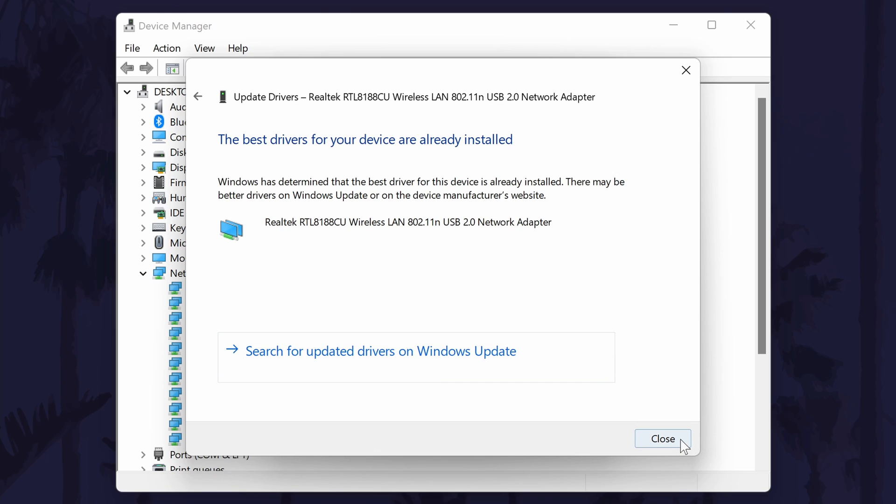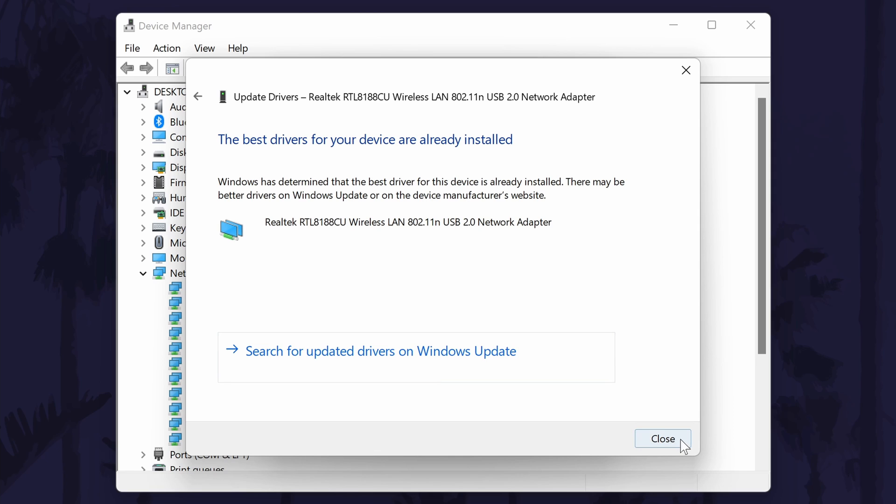In that case, you can use the manual method instead of the automatic method we have just done to navigate to where the file is stored. You shouldn't have to worry about this though. Once you have installed the driver, you may need to restart your PC.